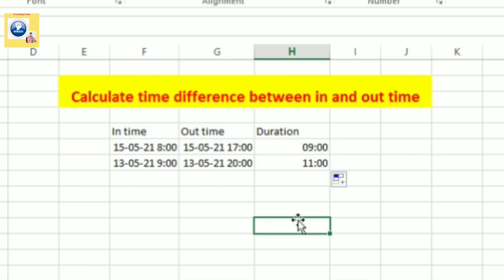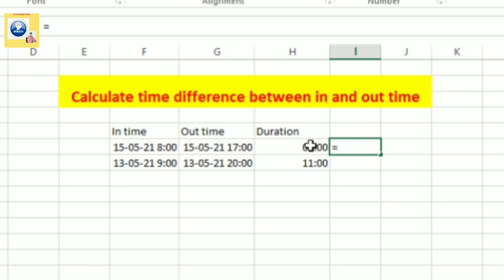If you want this duration to be displayed only in hours, simply what you have to do, just put equal sign, select the address of this cell. No, for that you need to go a little bit back.